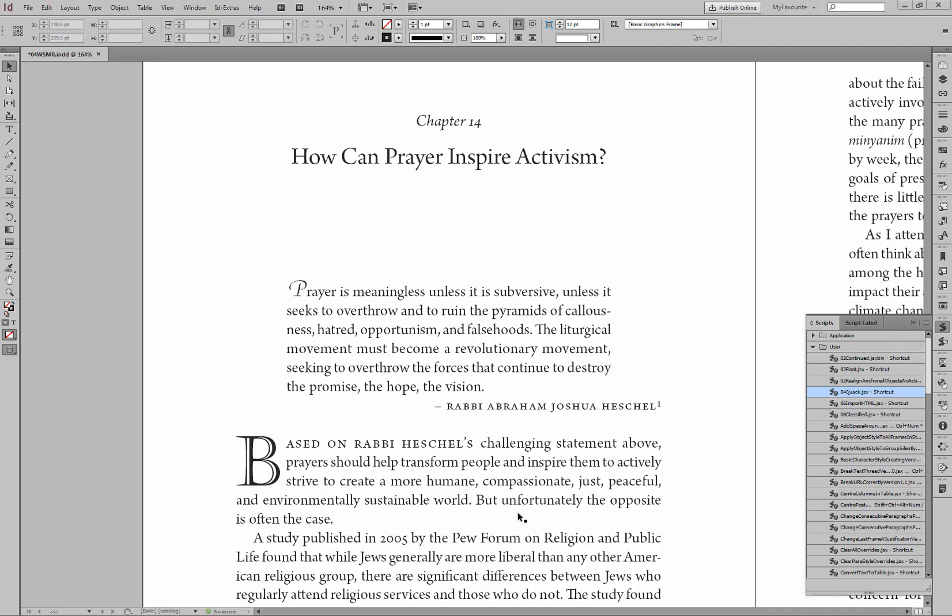What if you could use the power of Google Translate to translate a fully laid out InDesign document? Like this.